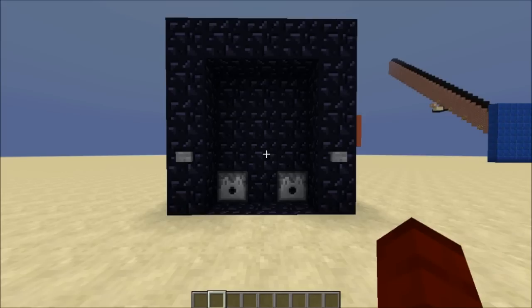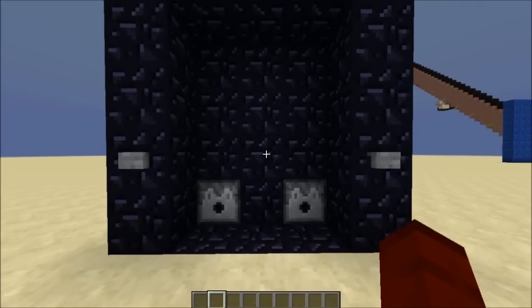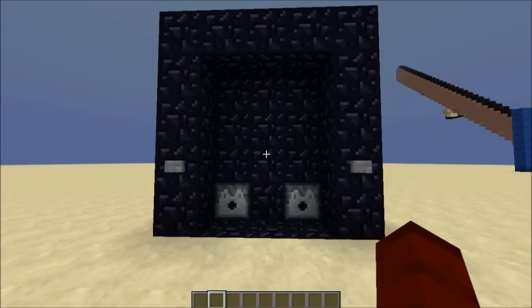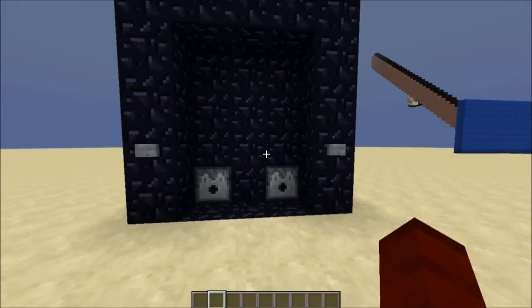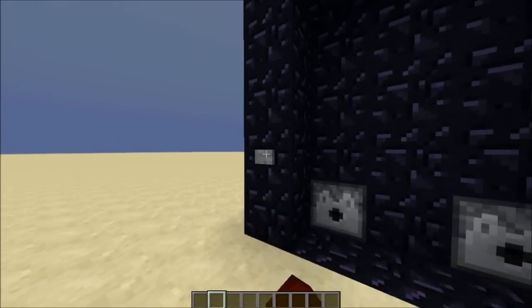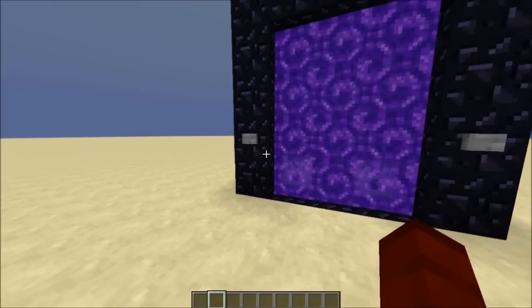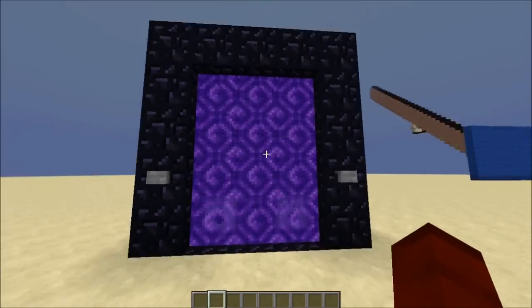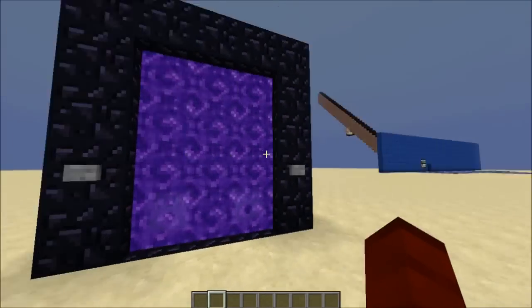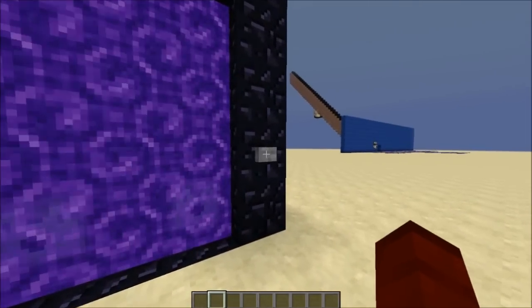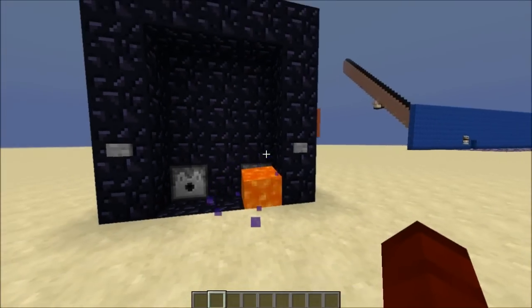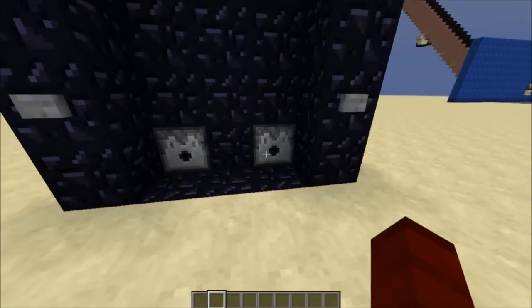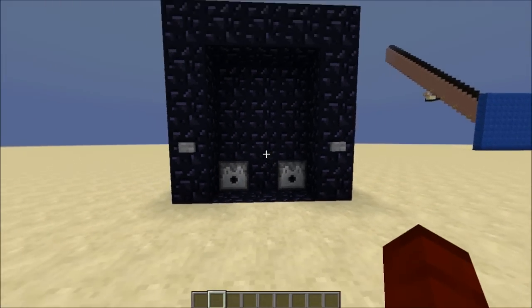Here's the first one — a nether portal automatic on/off system. You turn it on by pressing the left button or the right button, and use the other one to turn it off.